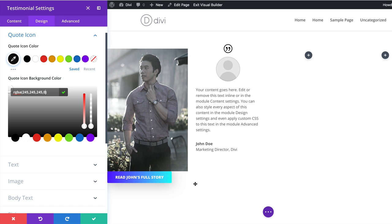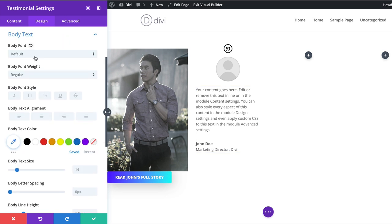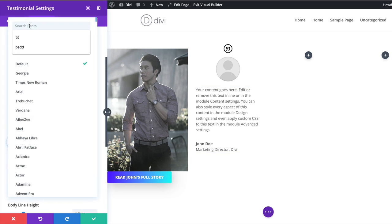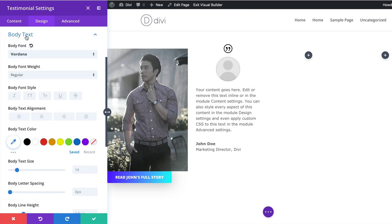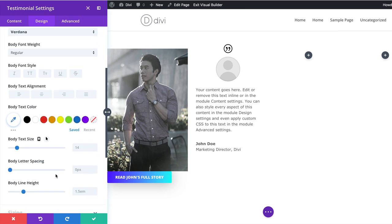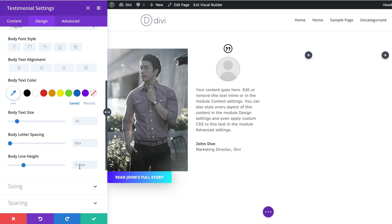Now we're going to Design and stylize the quote icon color. I'll click on the paintbrush tool to go directly to the quote icon settings. I'll set the quote icon color, and then set the background color to transparent by dragging the slider down and pasting values between the brackets — make sure the values are between the brackets, otherwise it won't work. Next, we'll set the body font to Verdana and the body line height to 1.7.